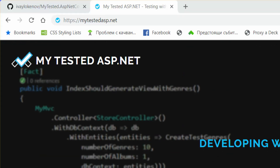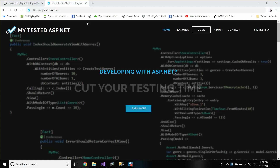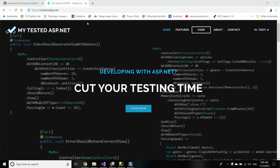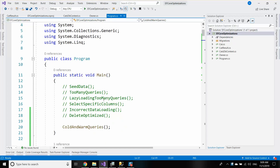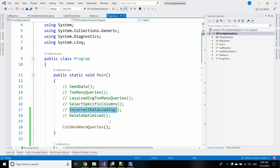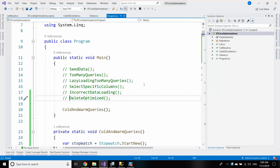Hi guys, my name is Ivo and I'm from MyTestedASP.net. In my current video series we are talking about Entity Framework performance. In my previous videos I mentioned the famous N+1 problem, lazy loading and how to not overuse it, how to use Select properly to get only the data you need, how to use ToList, ToArray and all other data loading methods, and how to optimize the delete statement. In this video I'm going to talk about cold and warm queries in Entity Framework and how we can optimize them.